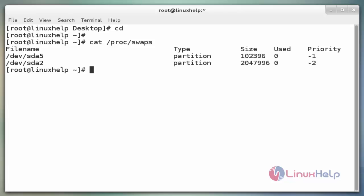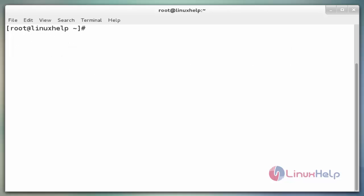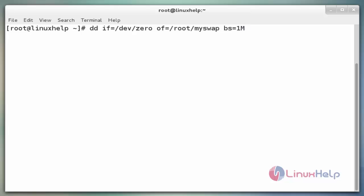Now we see another method: using a file for additional swap space. If you don't have any additional disk, you can create a file somewhere on your file system and use that file for swap space. The command is `dd if=/dev/zero of=/root/myswap bs=1M count=1024`. This dd command creates a swap file named myswap under the /root directory with a size of 1024 MB. Now enter to create.